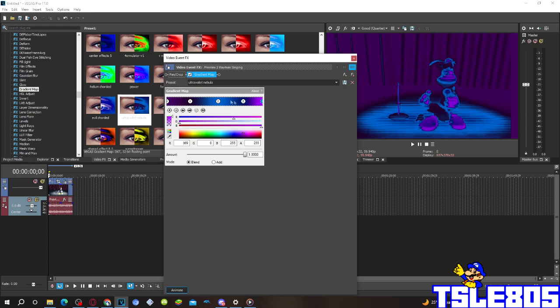And fourth, the last one, R is 169, G is 0, B and A is 255.